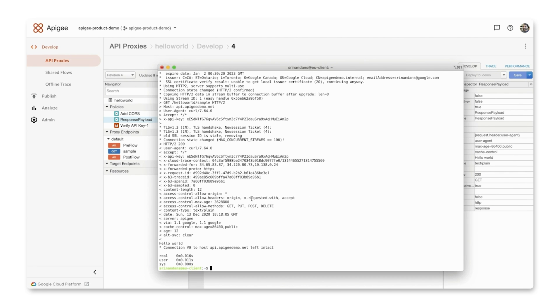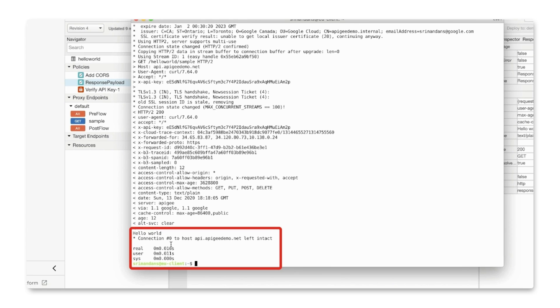However, because of enhanced caching, the response time for the second attempt goes down to 16 milliseconds.